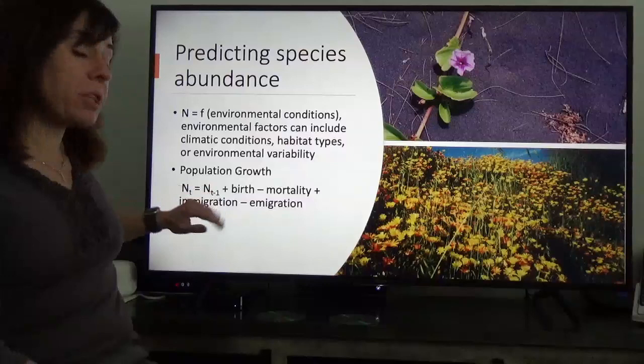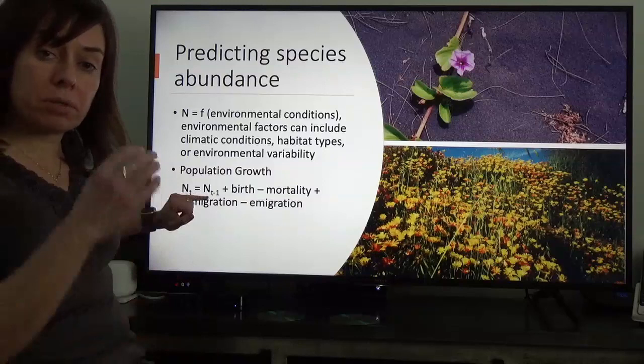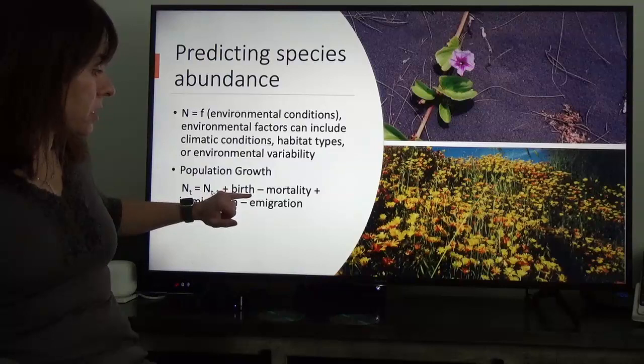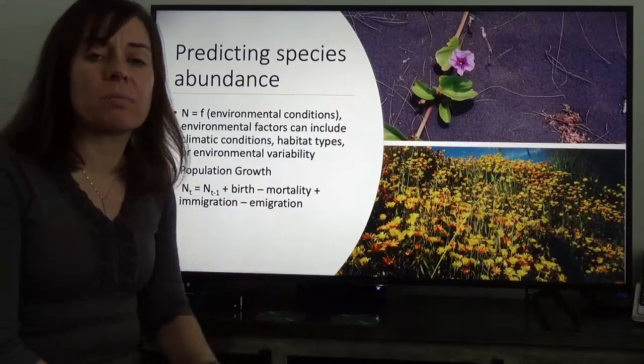When we think about population growth — changes in the number of individuals through time — your population size at time t is going to be a function of your population size at the previous time period, t minus one, plus any births, less any mortality, plus immigration, minus emigration.